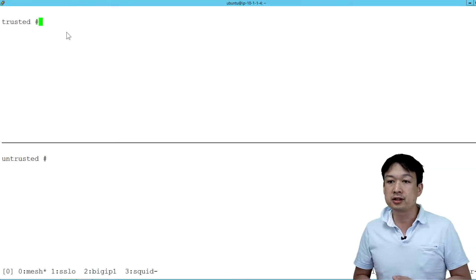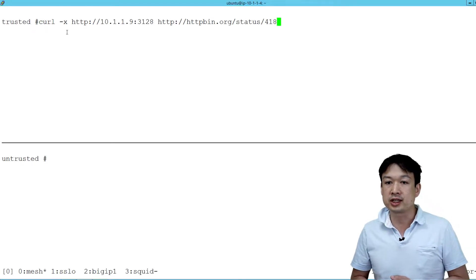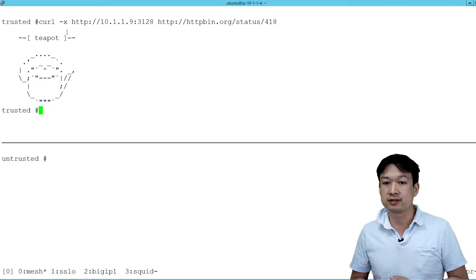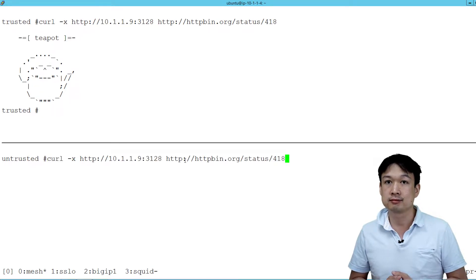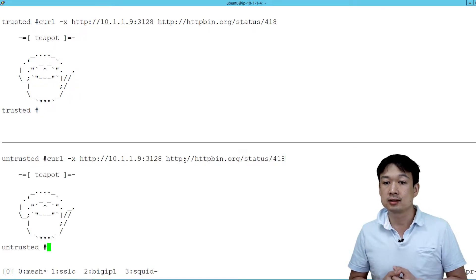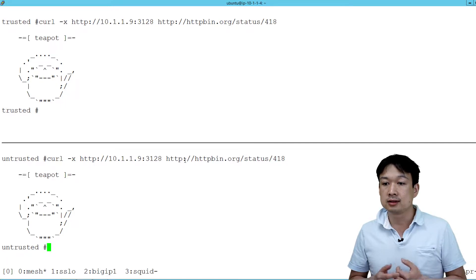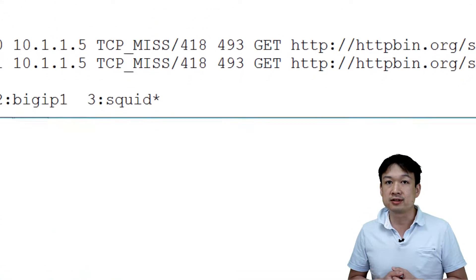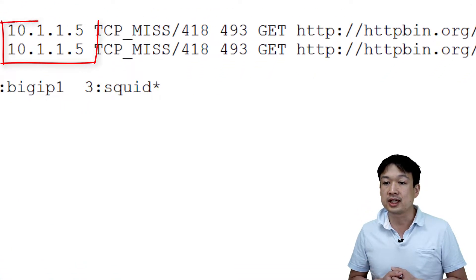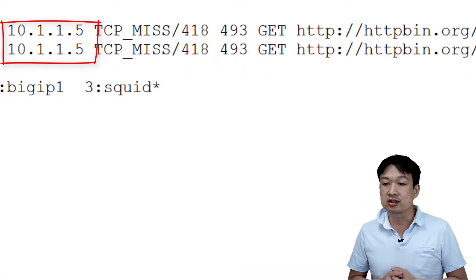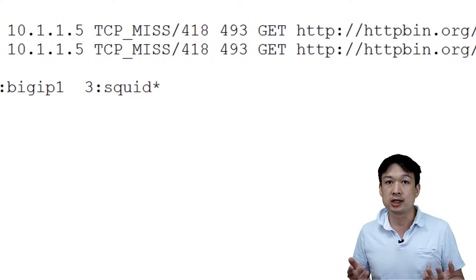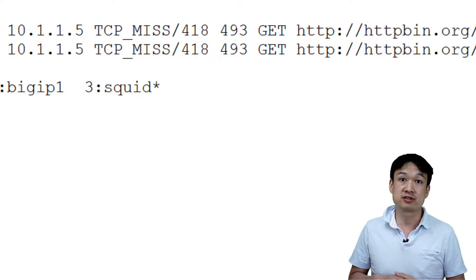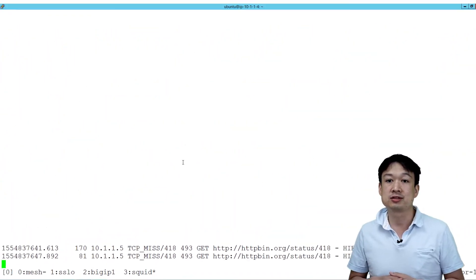So here you can see that we're connecting to the teapot service. In each case, we're making a connection from the trusted and the untrusted connection. From the SQUID server, you can see here that the connections are coming from the same IP address and we cannot really tell which service is which.